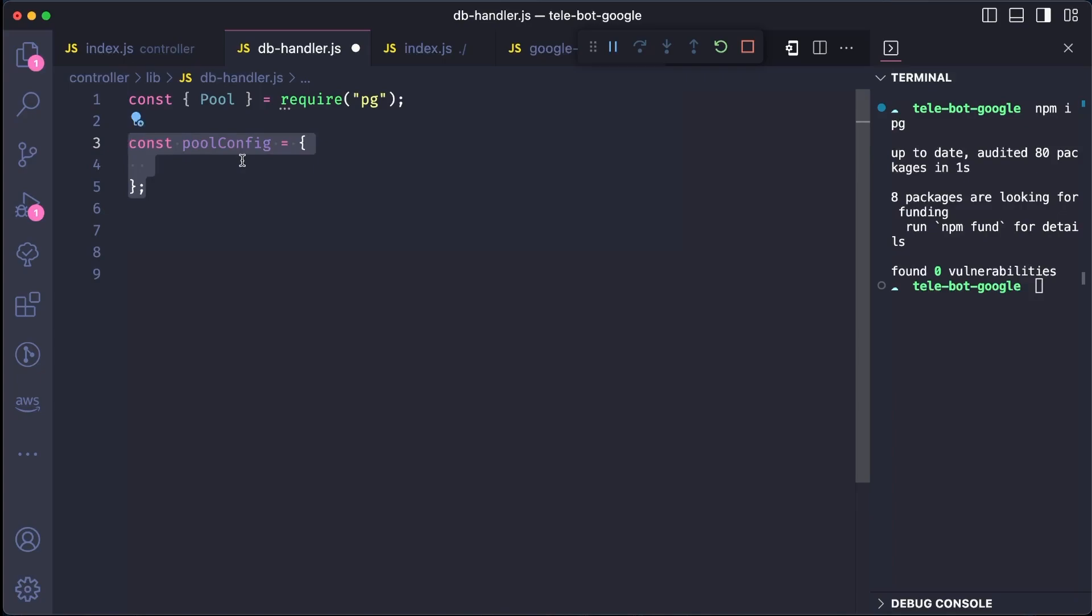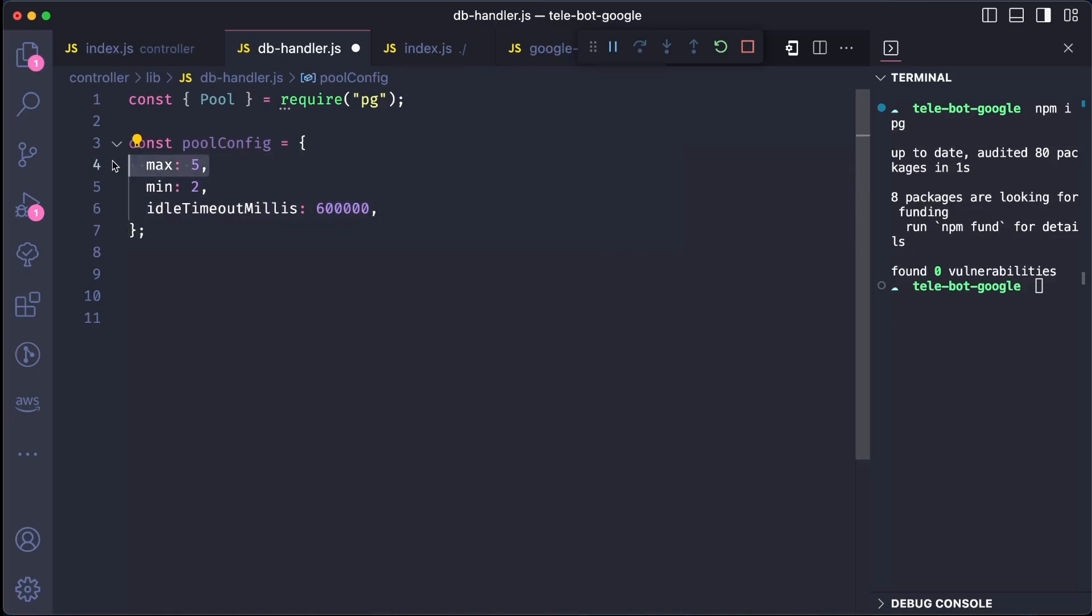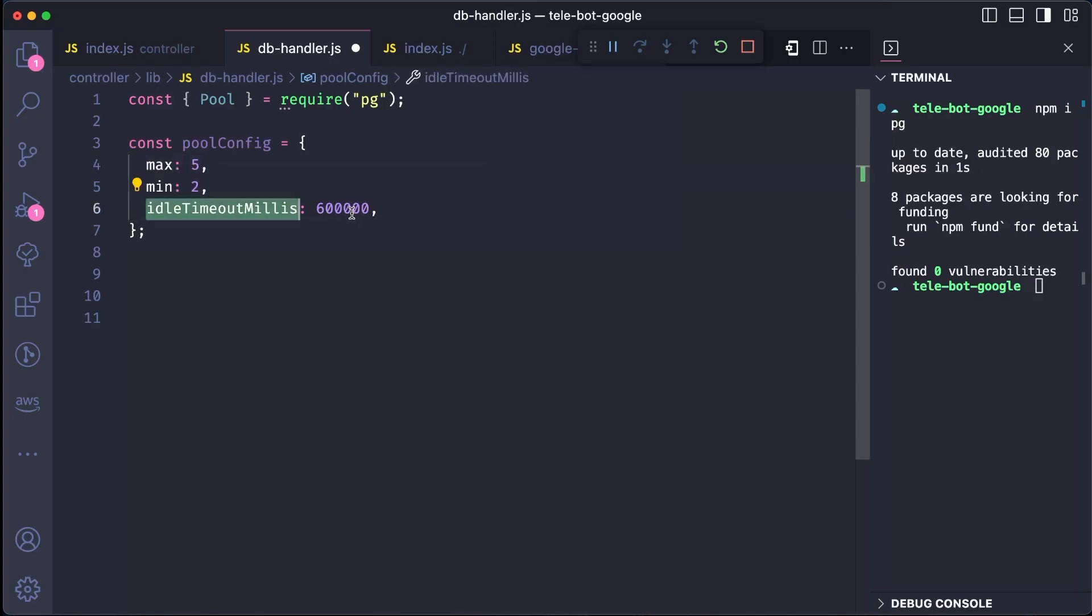We will also create a configuration for the pooling with a maximum of 5, a minimum of 2, and an idle timeout in milliseconds. The pooling method creates parallel threads to handle requests, which improves performance. Based on your server capabilities, you can have as many maximum connections as needed. For now, we will set it to 5, which is reasonable. The idle timeout is set to 600000 milliseconds, which is approximately 10 minutes. If there are no requests, the pool will automatically scale down to the minimum number of instances.